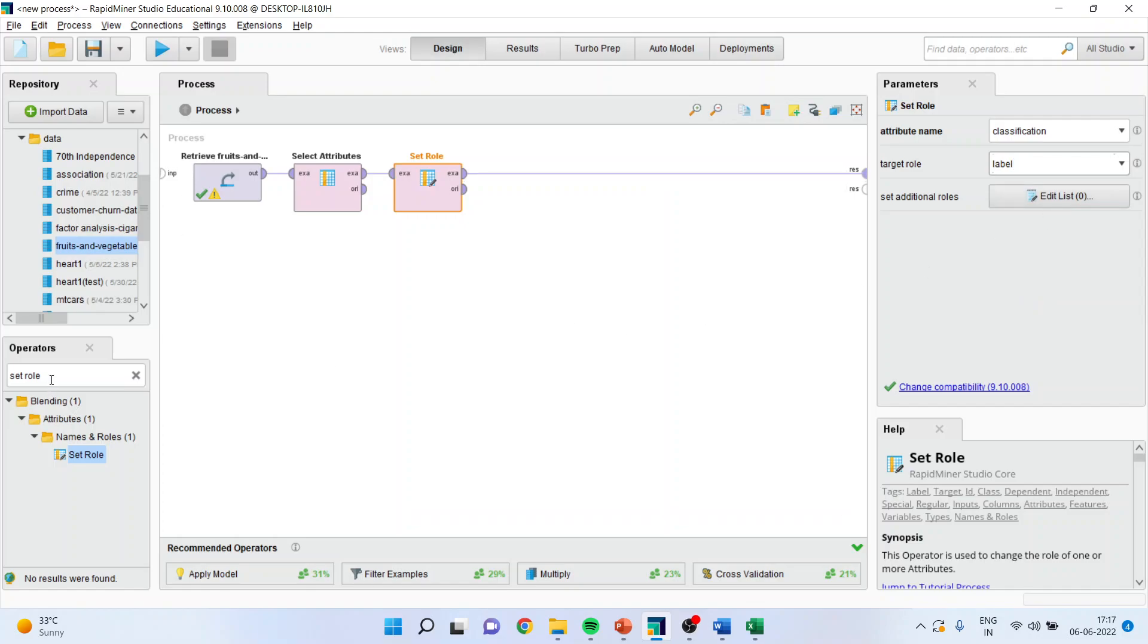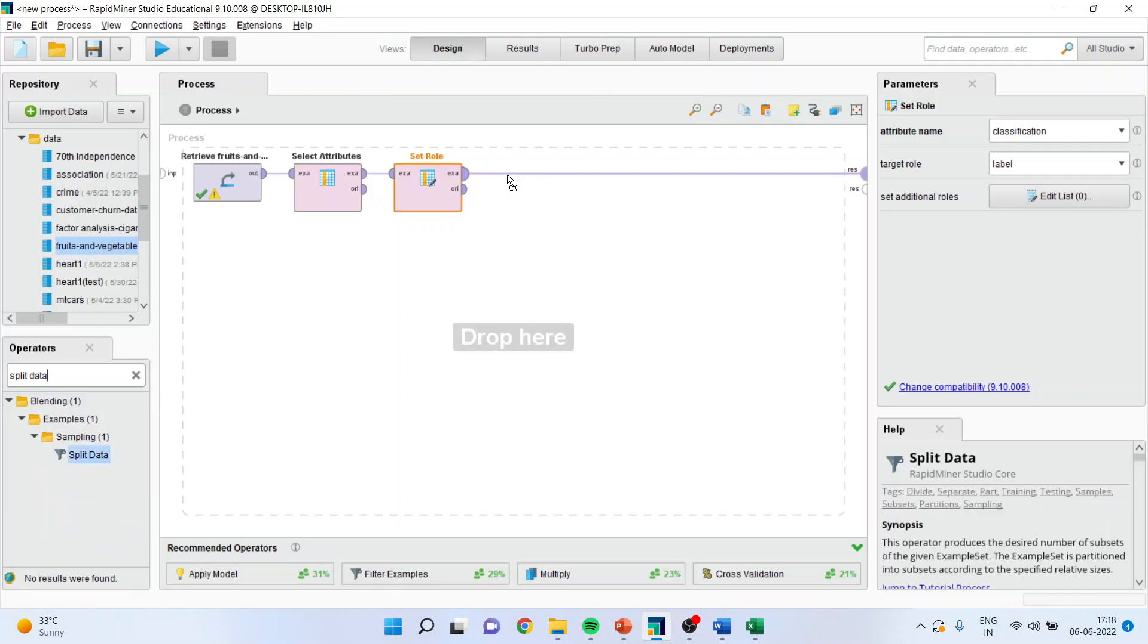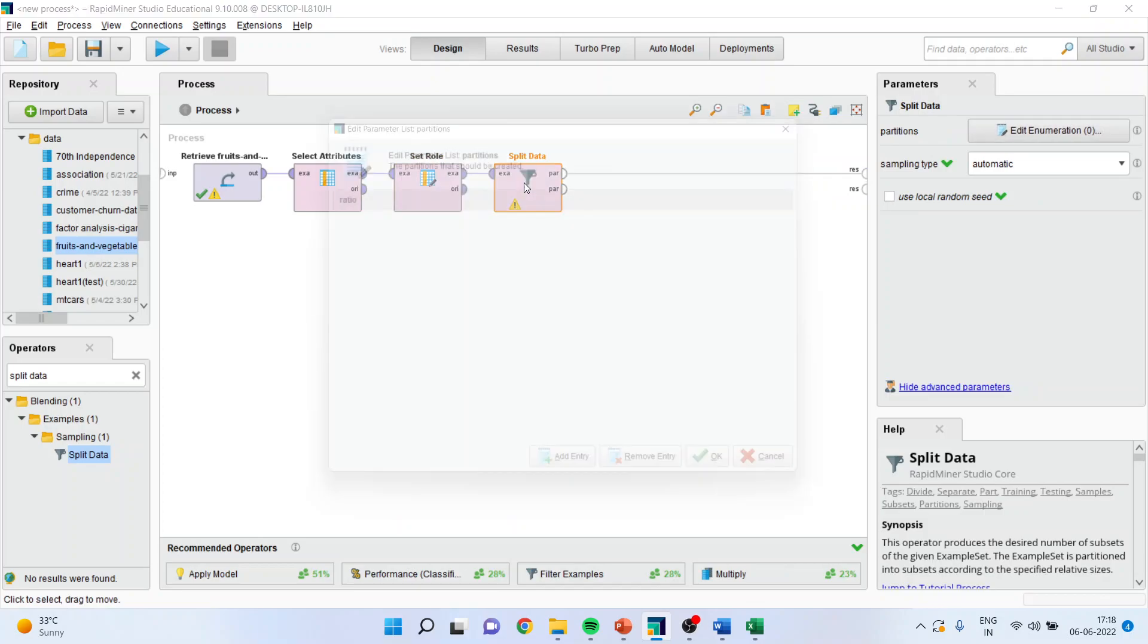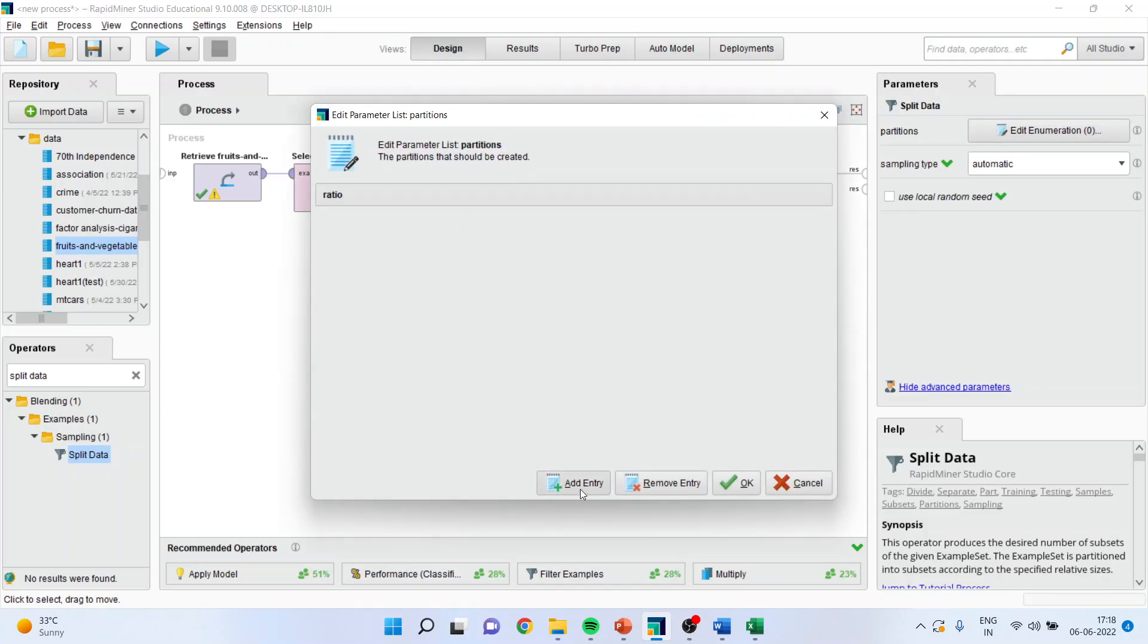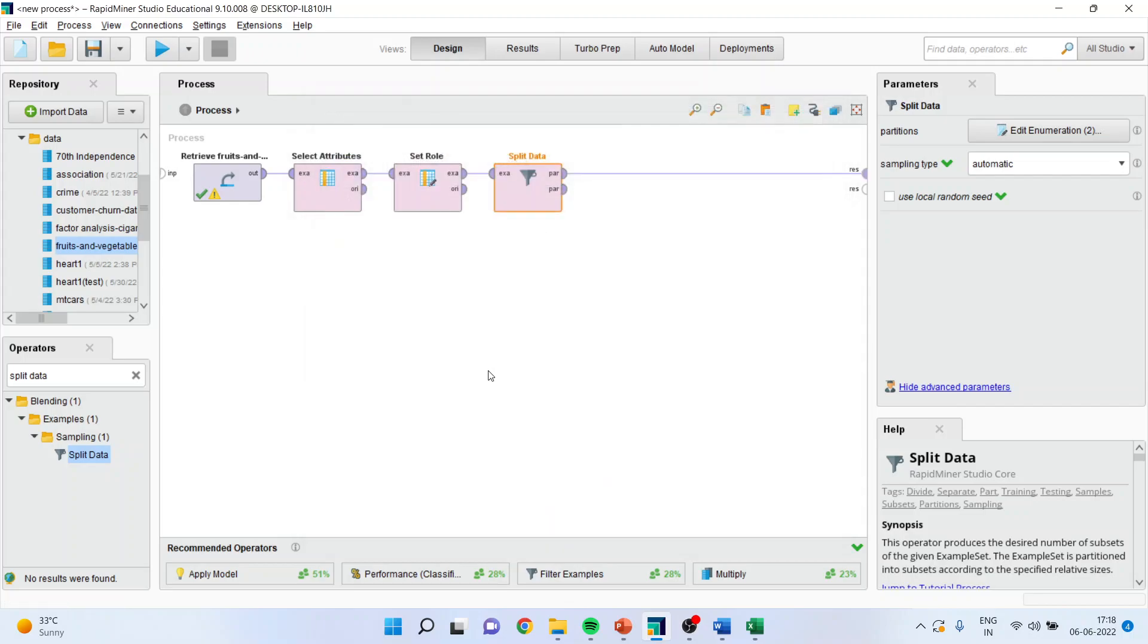Then I will go in split data, double click on it. The training data set is 70%, testing data set is 30%, apply.